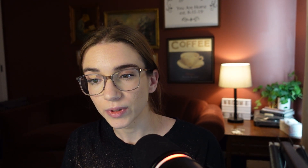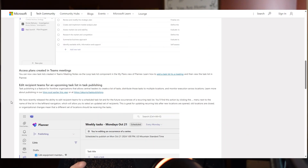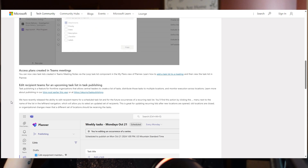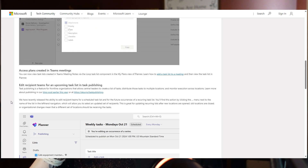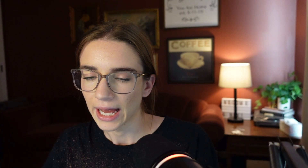Another helpful feature — if you're aware of Microsoft Loop — you can now see Teams meeting notes in Loop task lists. I can share a link above if you don't know what Microsoft Loop is and want to check that out. I have a video about it above.